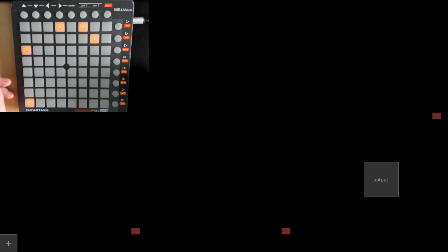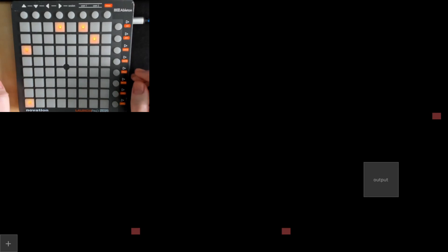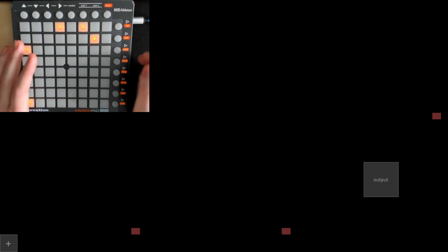Hello everyone! This is a quick run-through of a patch I made in TouchDesigner for video mixing with the Launchpad Mini controller.